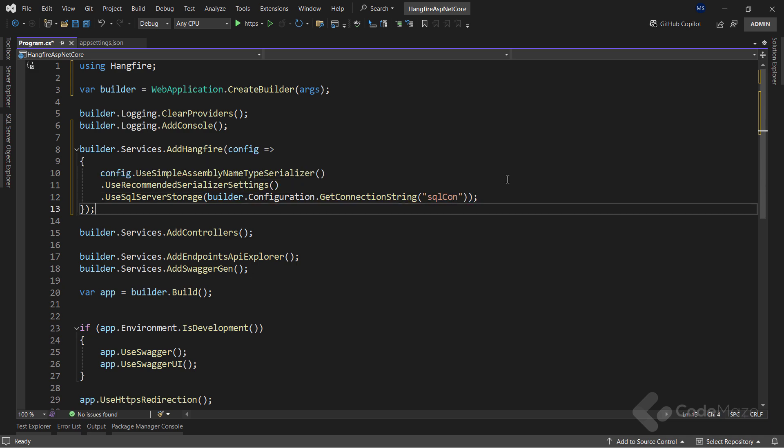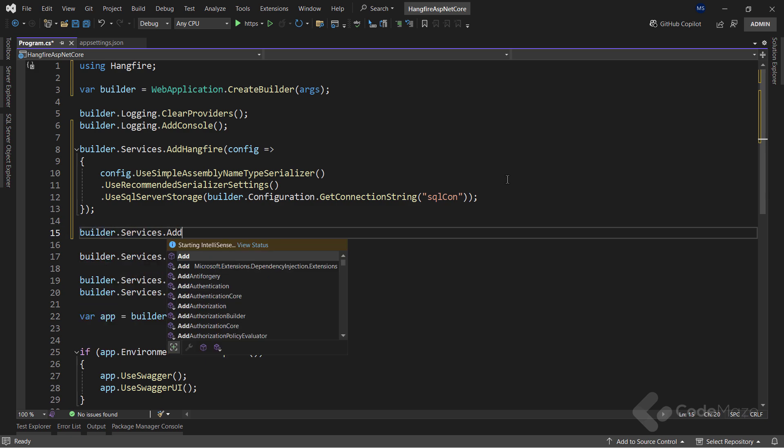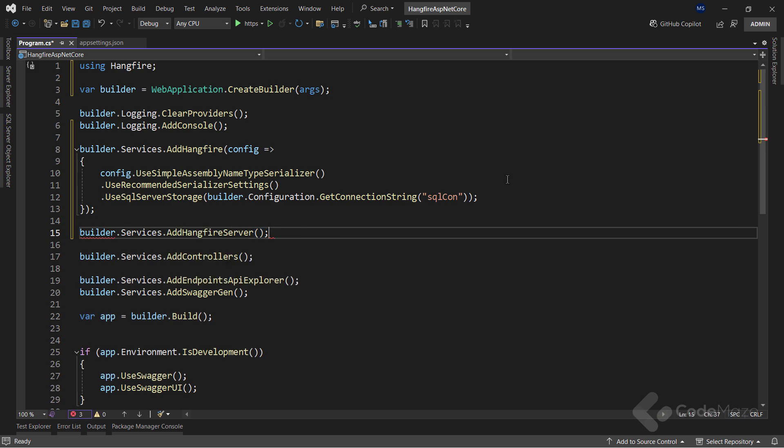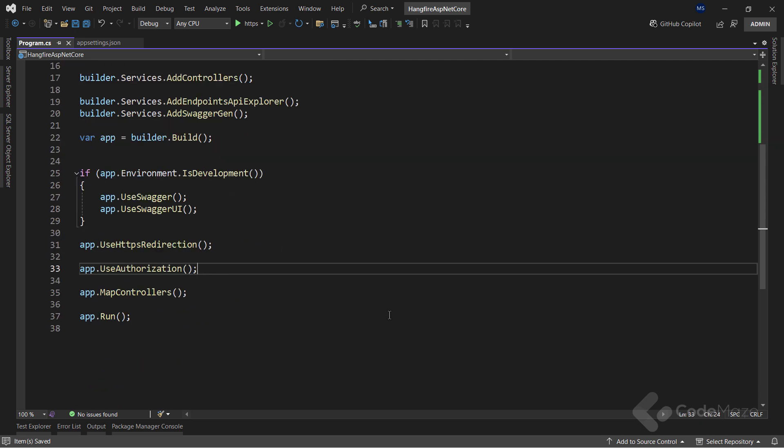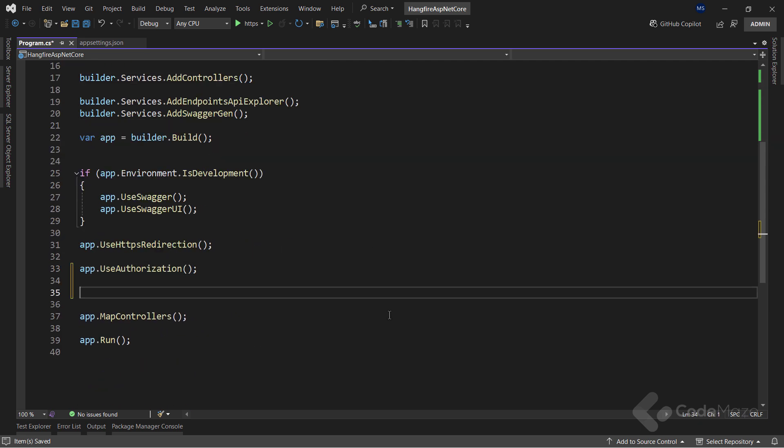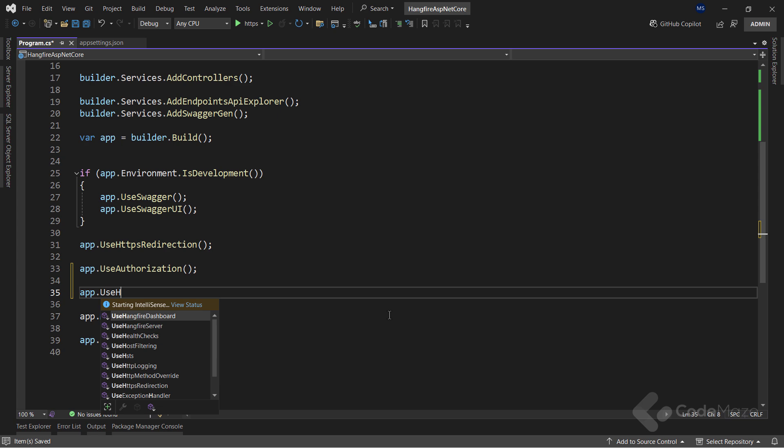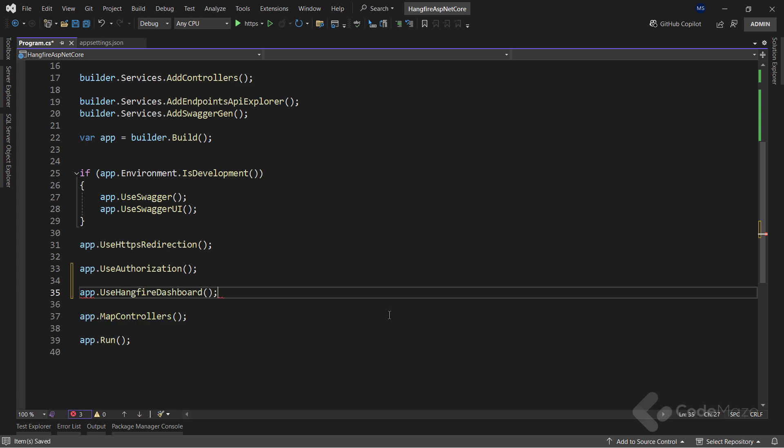I also have to add the Hangfire server with the AddHangfireServer method. The Hangfire server in our project is going to live inside the application. Additionally, I want to update our request processing pipeline with the UseHangfireDashboard method. With it, we can easily monitor our jobs later on. This dashboard is by default configured to be accessible only locally, but if you want to access it remotely, you can configure that as well. However, it exposes a lot of sensitive information, so always be careful with that configuration.